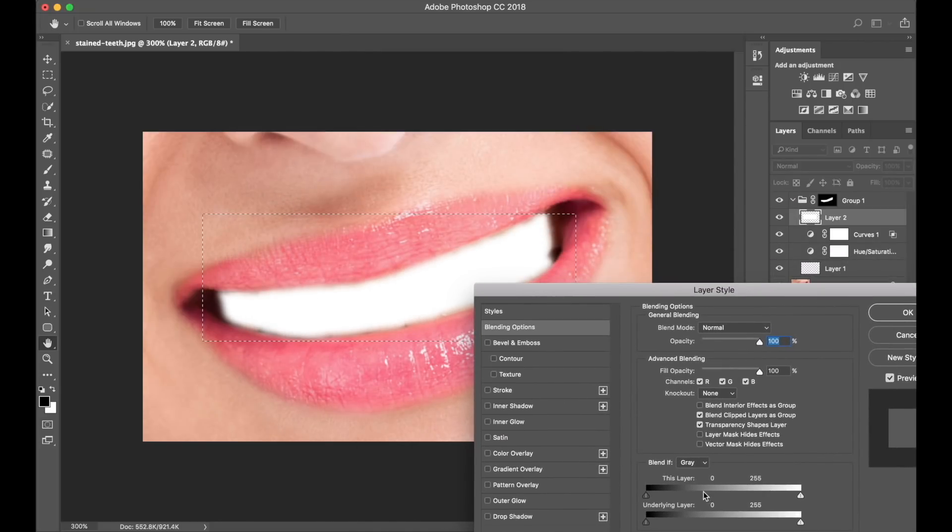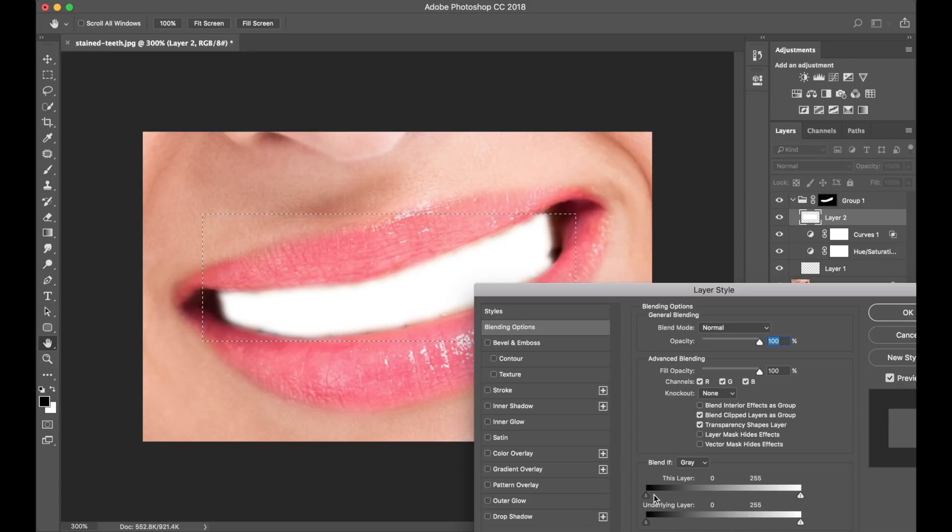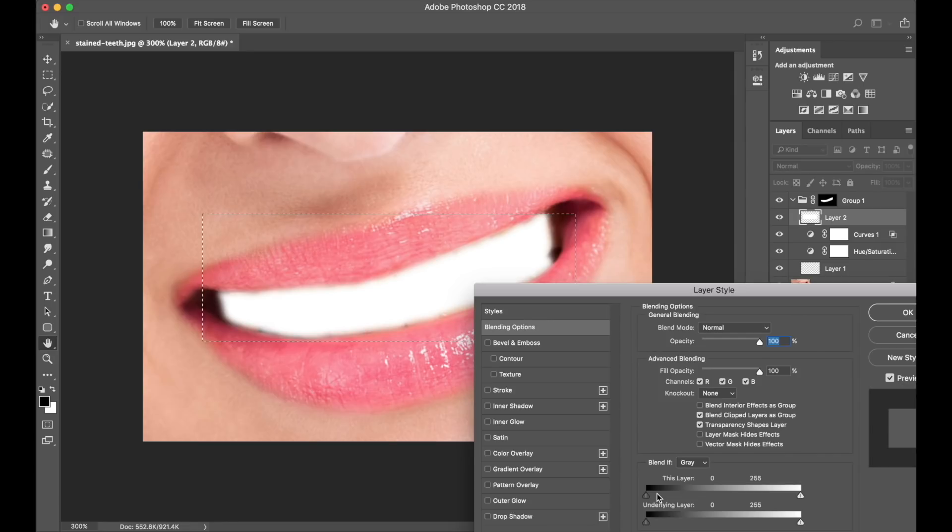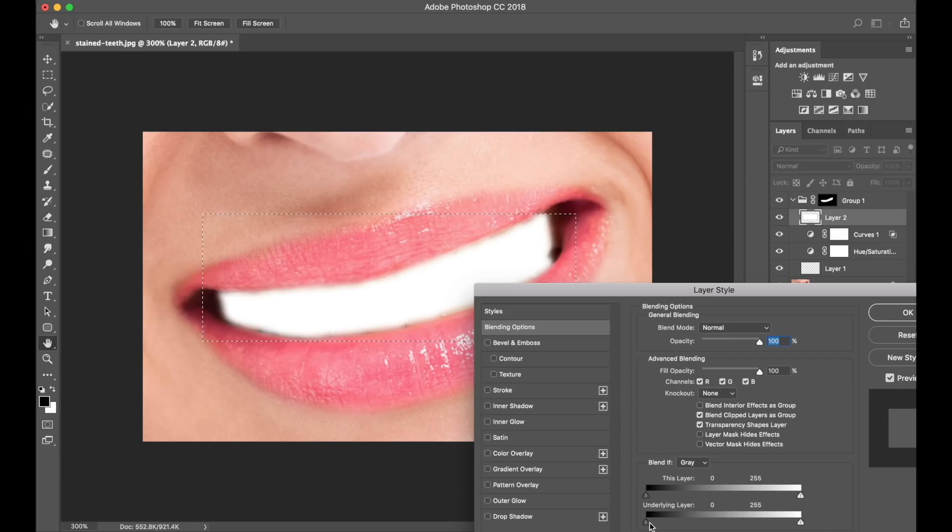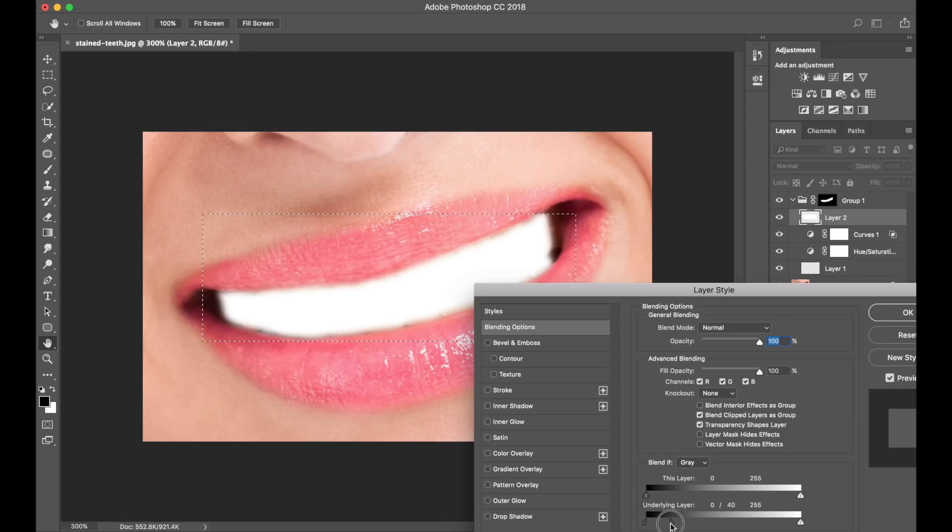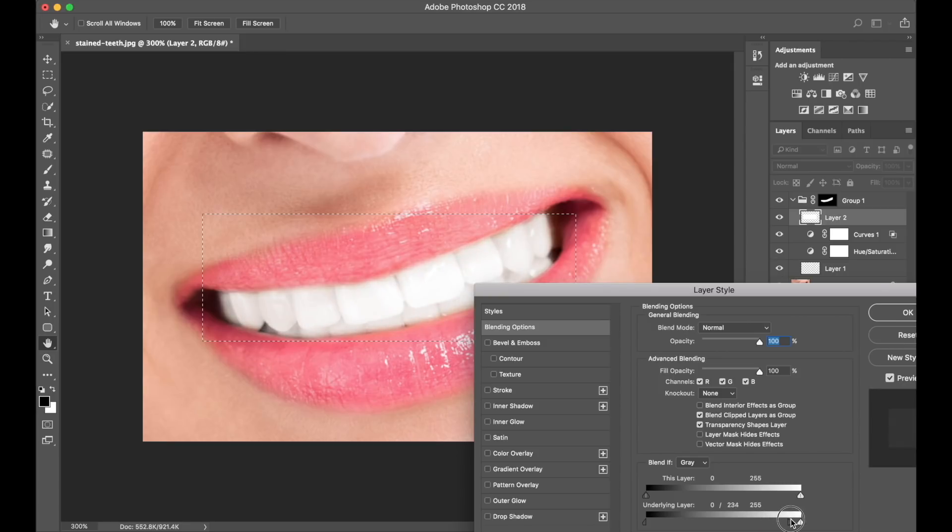I'm going to double click on the right hand side of the actual layer, which will bring the original layer style dialogue that we had before. And once again, we're going to play with the underlining layer here. And what we're really going to be working on is that sheen on front of the teeth, as I mentioned earlier. I'm going to hold down ALT option on my keyboard, and I'm going to drag the cursor here or this pointer to the right hand side. And I'm going to keep going and keep going. Now look at the teeth and look at the change that's going to happen.